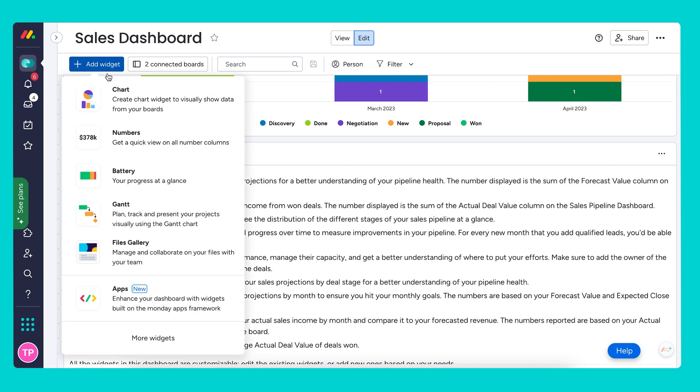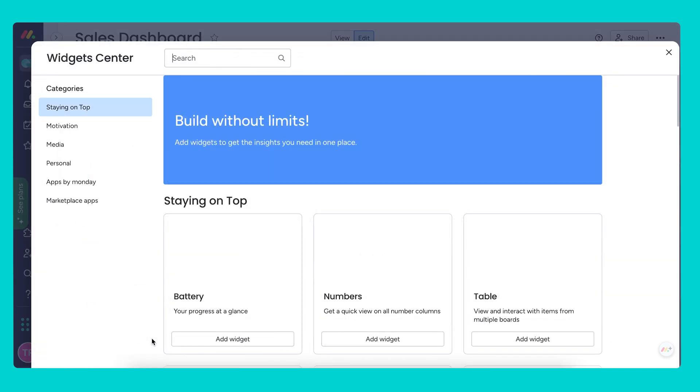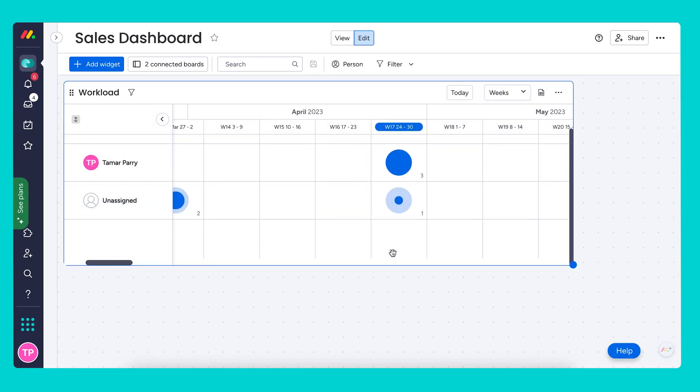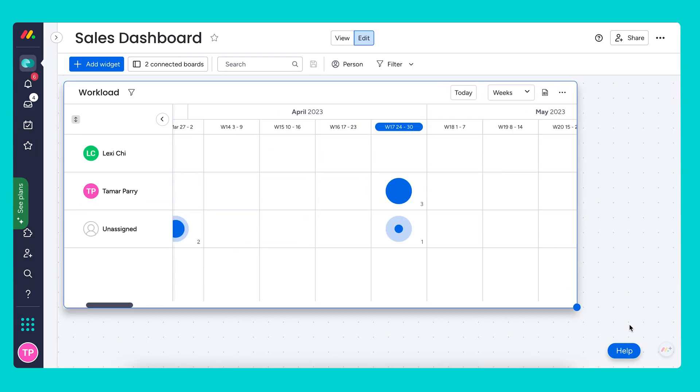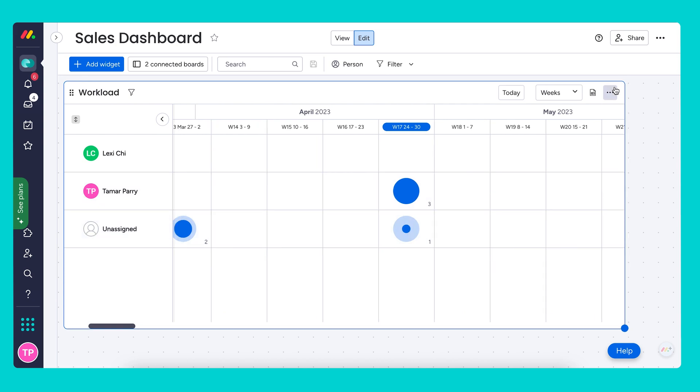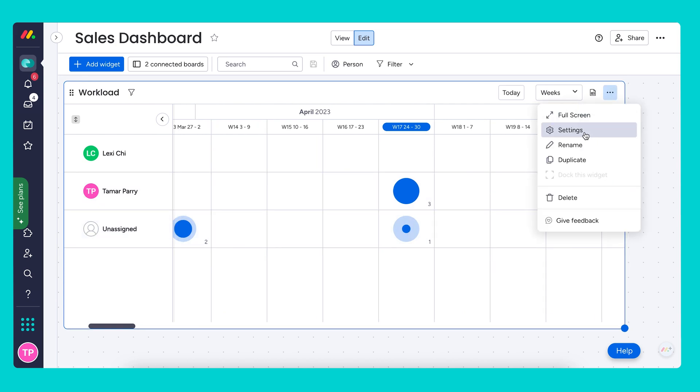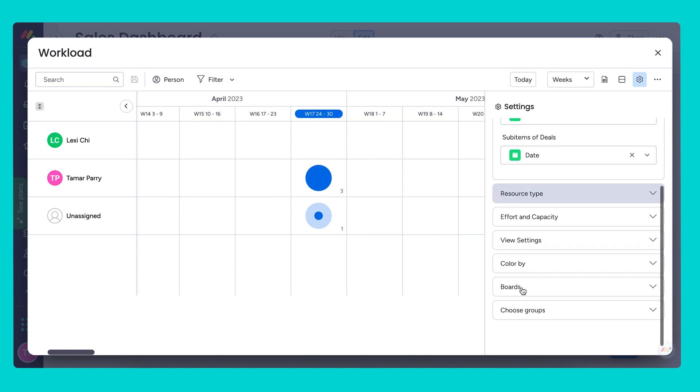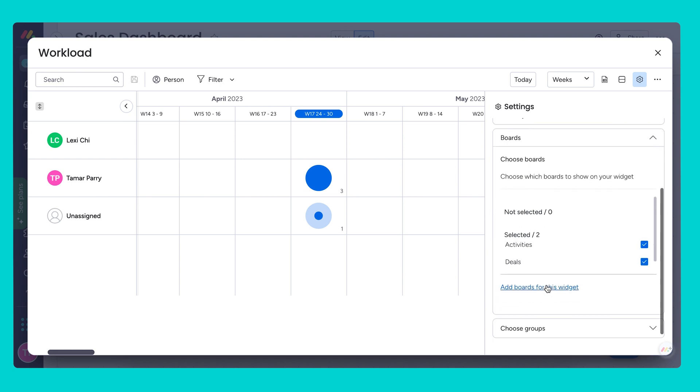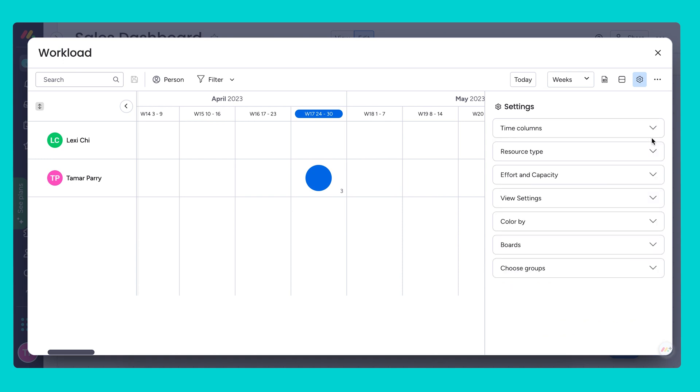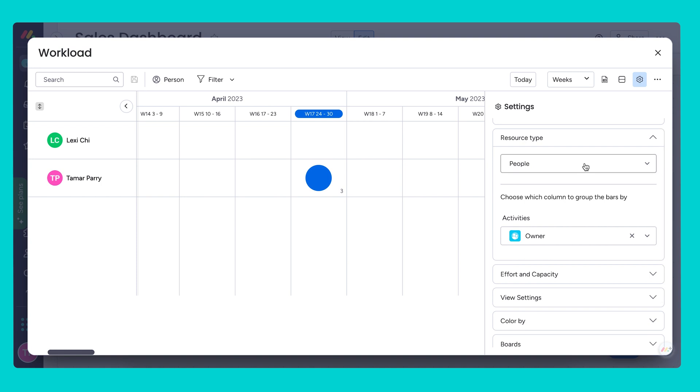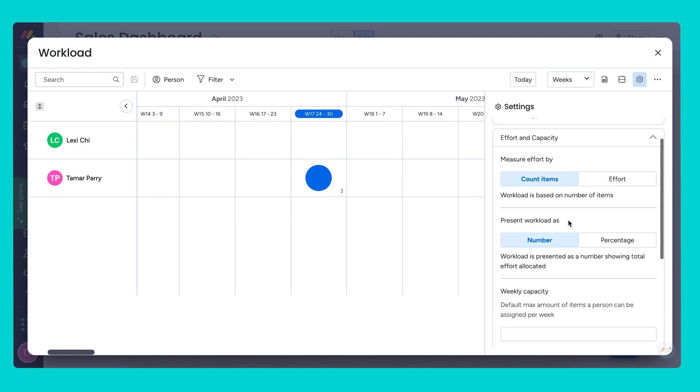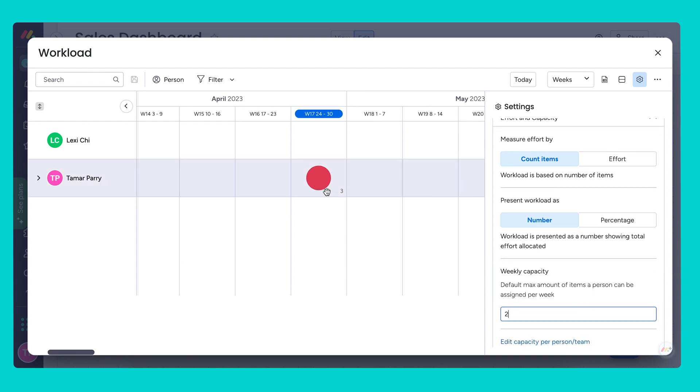Let's add the workload widget. Using the workload widget allows me to see all of the activities that each and every salesperson is assigned to, so I can keep track and make sure they're on board to close these deals and that they're not over capacity or underworking. First, let's make sure we have the right boards pulled in - I only want to see the activities board. For the resource type, you want to choose the person, and you can assign effort and capacity by the number of items they're assigned to. You can set the max amount of items they should be assigned to each week, and it will turn red if they go over their capacity.